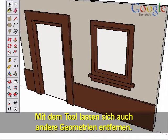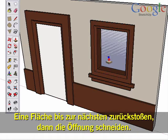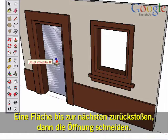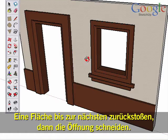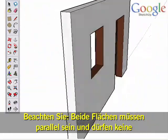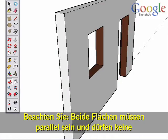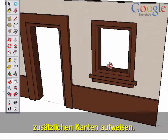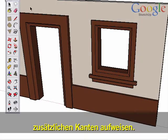Another key feature of Push-Pull is the ability to cut away other geometry. Push a surface back until it meets another surface to cut an opening. The two important things to remember are that both surfaces must be parallel and need to be clear of additional edges.